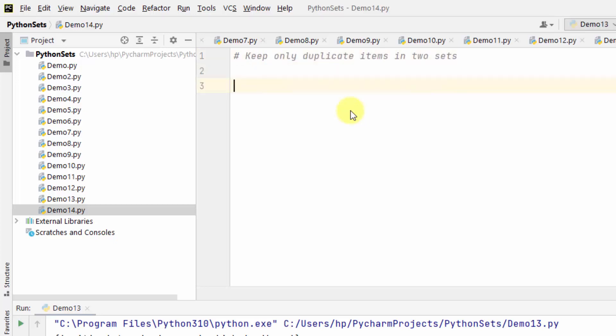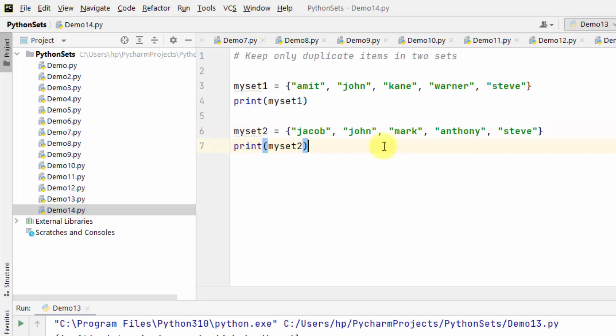Let us create two sets. The following is set one and here is set two. Now we will use the intersection_update method to keep only the items that are present in both sets. That means duplicate items.